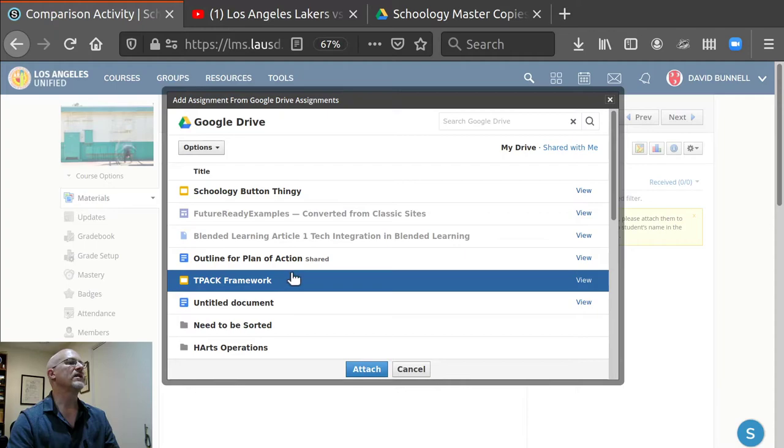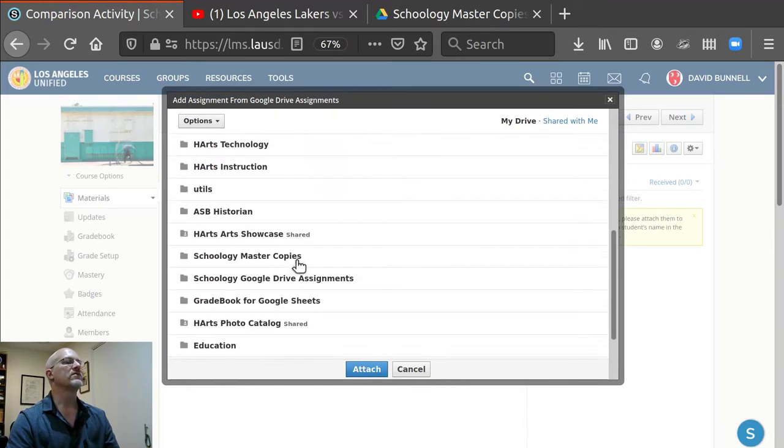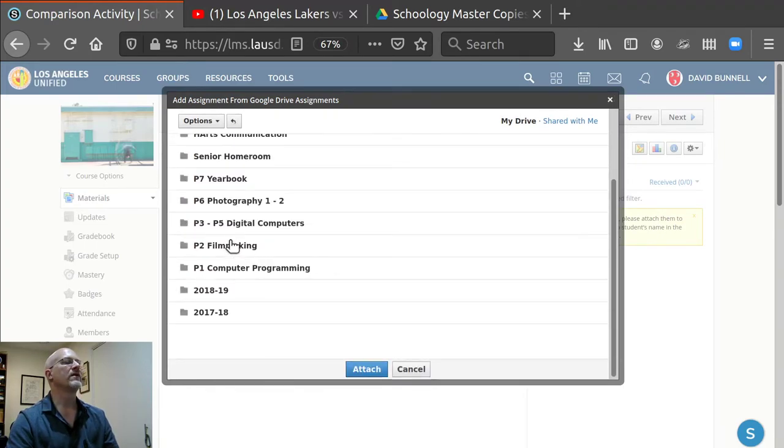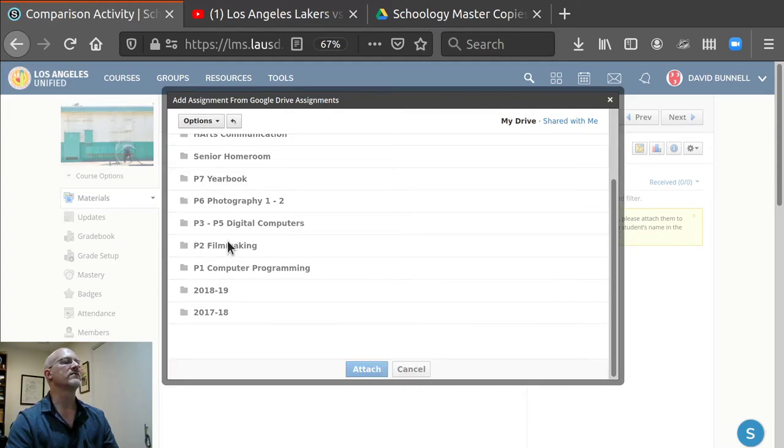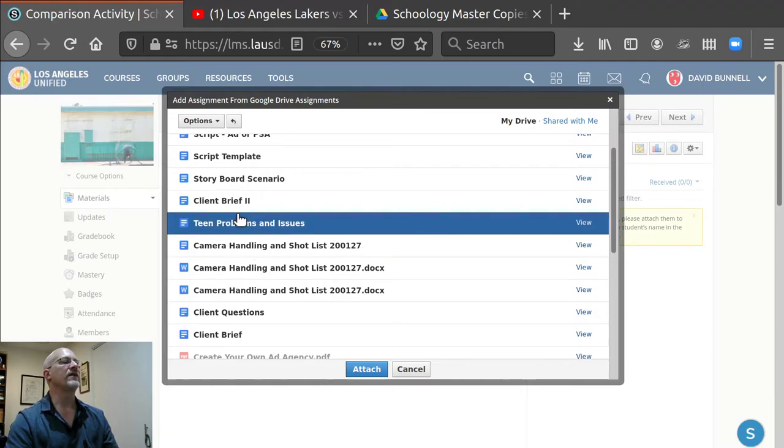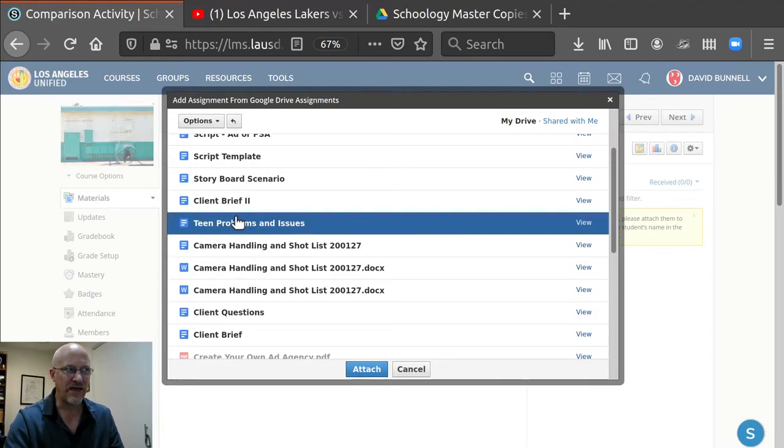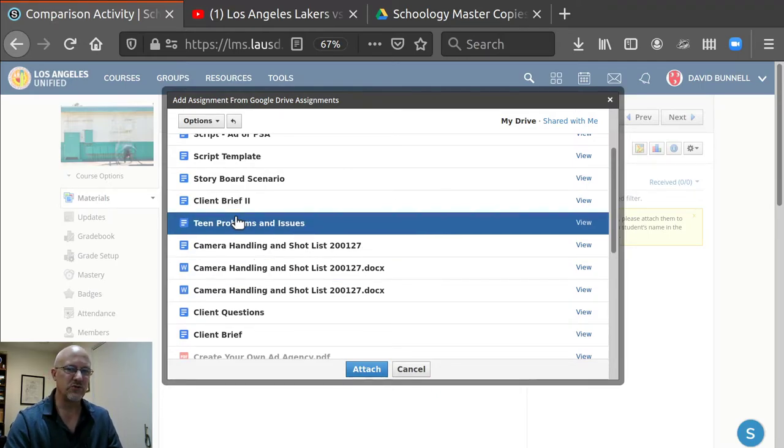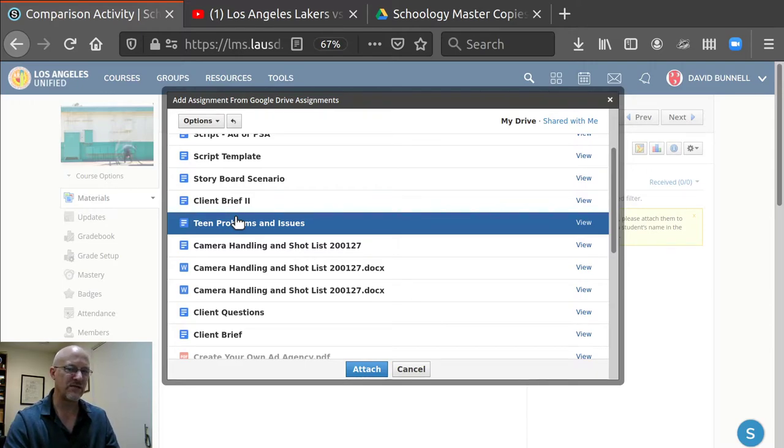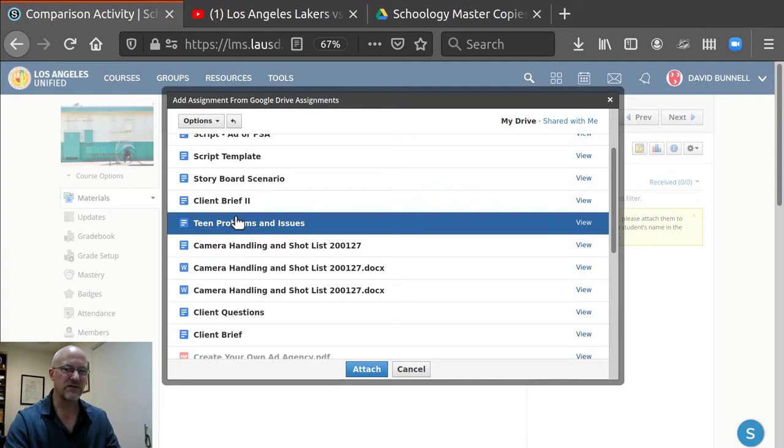So now I'll go to, scroll down to Schoology Master Copies. I'll scroll down to, let's say I'll go to filmmaking. Is it something in there? And now if I click on this, it will add that Google Doc to this assignment. And then the students will see that other assignment window and they'll be editing using a Google Doc.